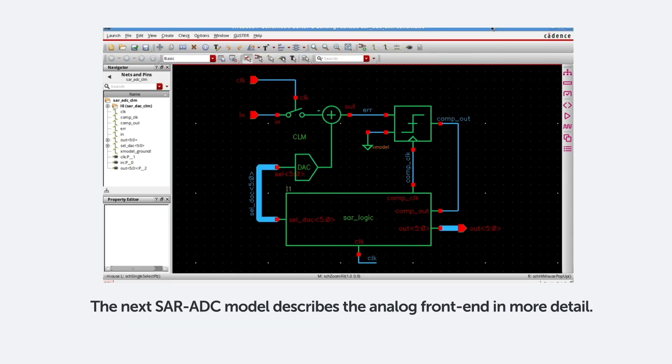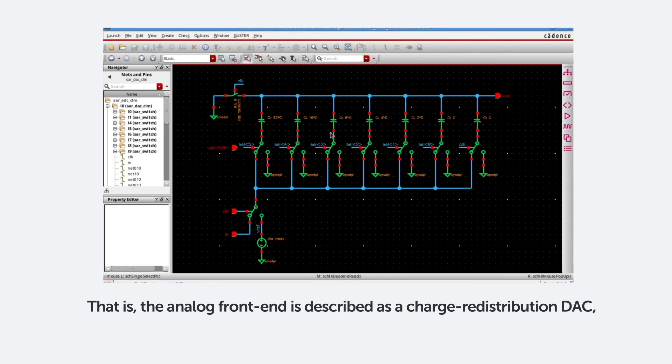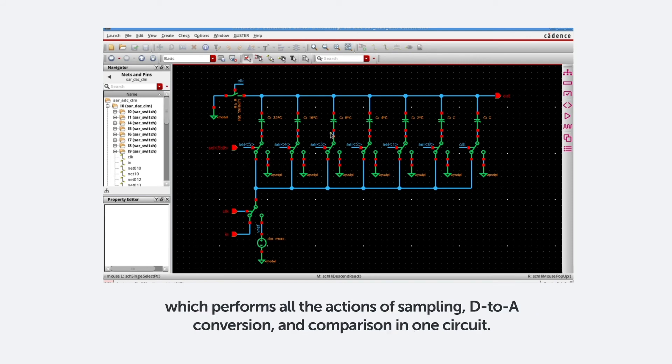The next SAR ADC model describes the analog front end in more detail. That is, the analog front end is described as a charge redistribution DAC which performs all the actions of sampling, D-to-A conversion, and comparison in one circuit.